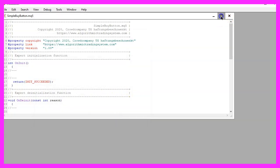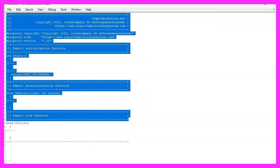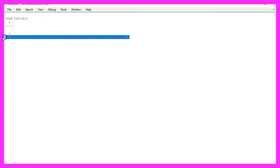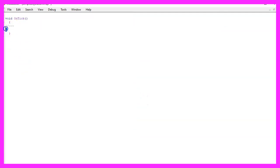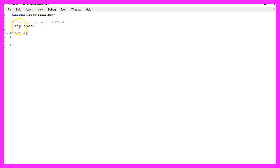Now you can delete everything above the OnTick function and remove the two comment lines. We start with an include statement to include the file trade.mqh. It contains the class CTrade, and we are going to create an instance called trade.